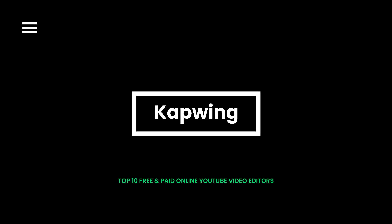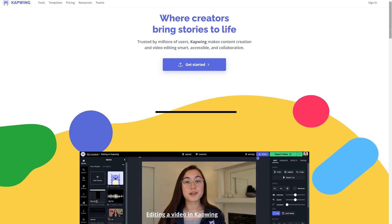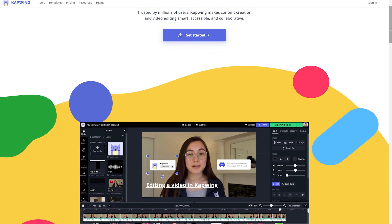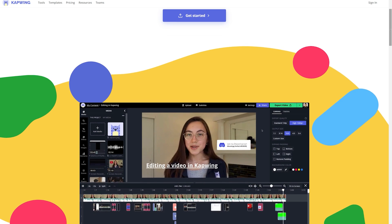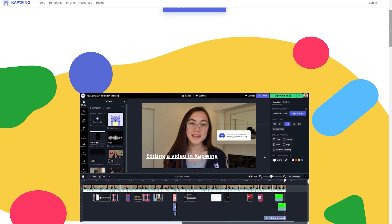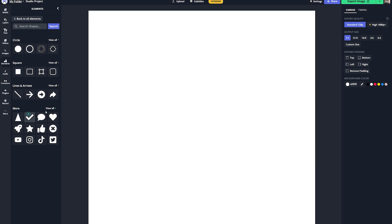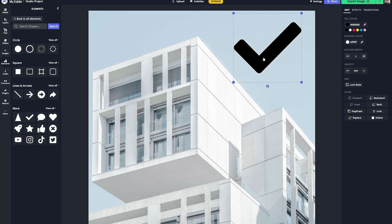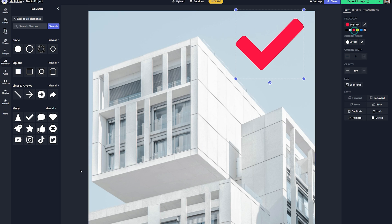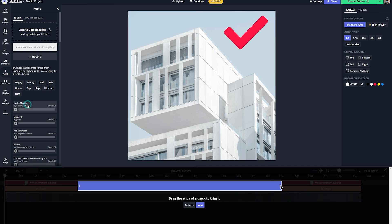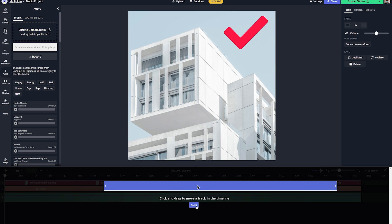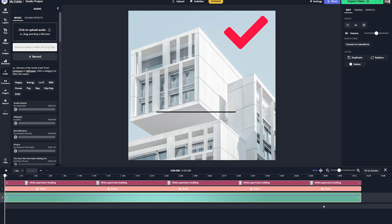CapWing is a free online editing tool suitable for both professional and amateur video producers. The tool allows you to add audio to your video and sync it. You can also convert images to videos and add watermarks. Multiple templates and tools make things easy, helping you create professional-looking videos that appear to be made with high-end software.